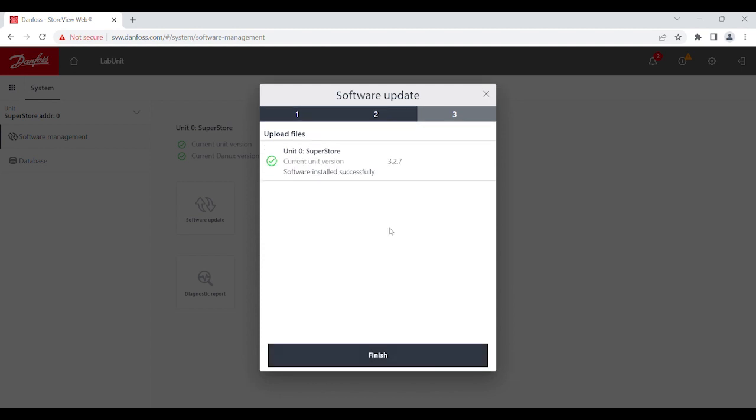When it's complete, you'll be able to tell that the software installed successfully, and at the bottom, you may now check the finish.